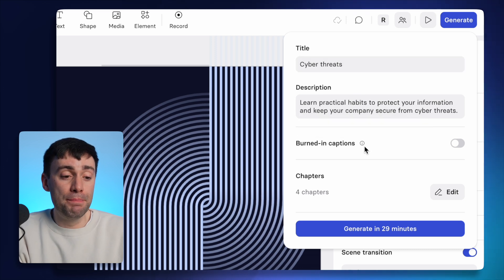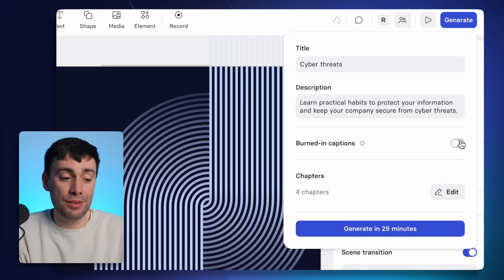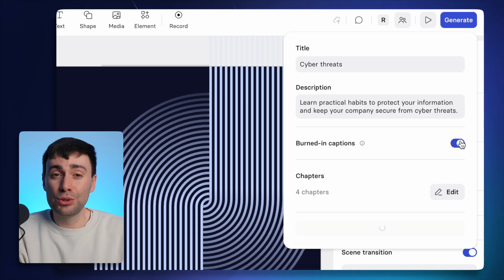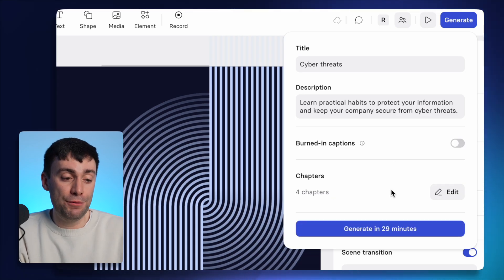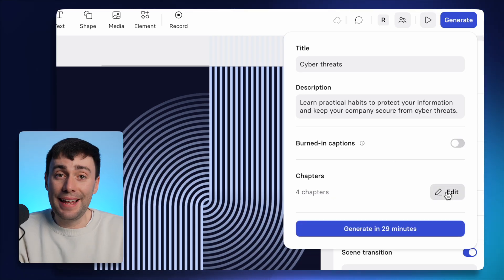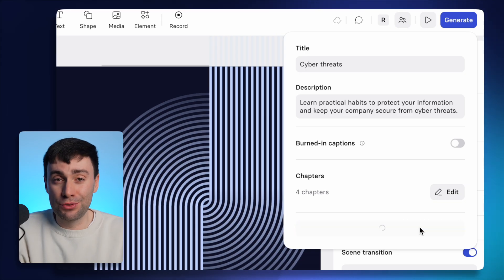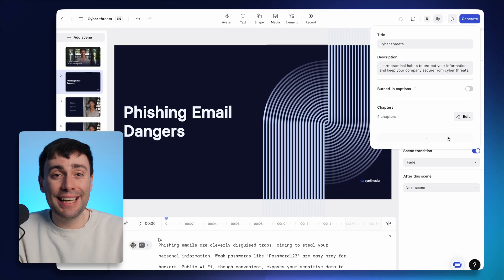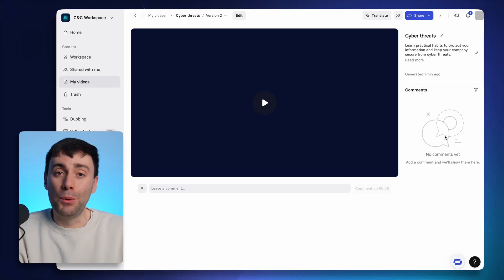you can also choose if you want some burnt in subtitles to be included on the video. And you can also give some names to your chapter headings if you want to. Then hit generate and your video will start to render, which can take a little while if it's a longer video.